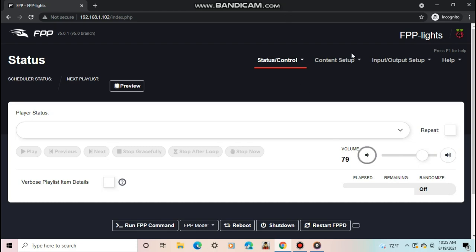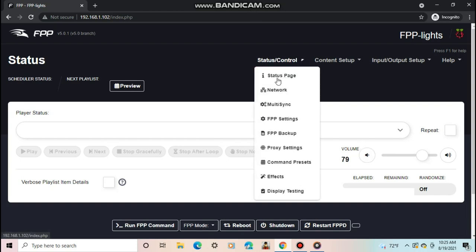One of the main things that the FPP team tried to change with the V5 update is to make all the buttons bigger, so it's mobile friendly. So you'll notice the sizes of most buttons have gotten much bigger. The next tab is the multi-sync tab.